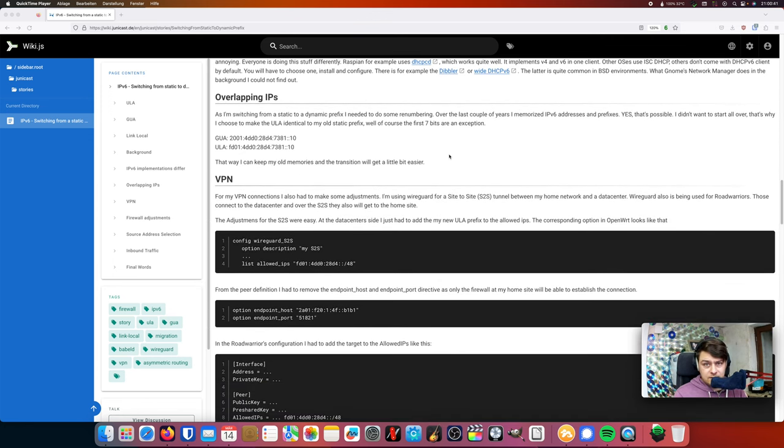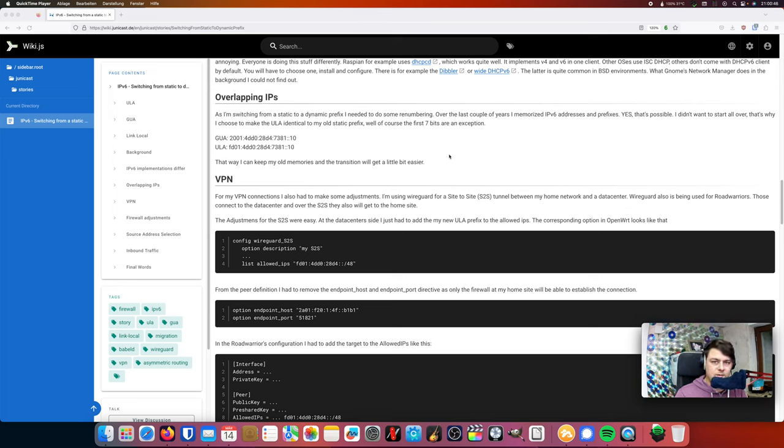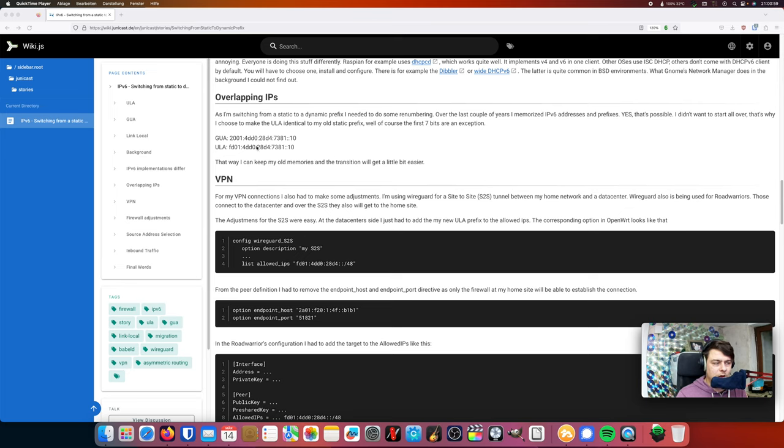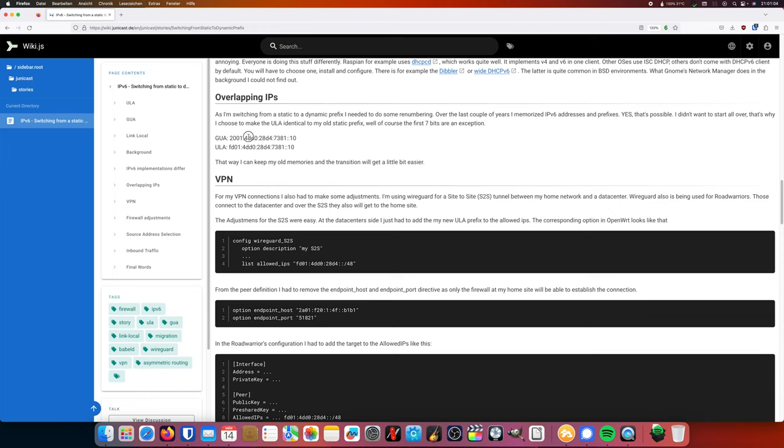Another thing is that I'm used to my prefix, IP address prefix, and I don't want it to start to remember all new prefixes and all new addresses. So I said I would introduce a ULA prefix that is exactly the same as my global unicast prefix. I mean, this is not the actual one, but this is just for demonstration purposes. So only the first two characters are different, but the rest is the same. So it would ease up a little bit the pain.